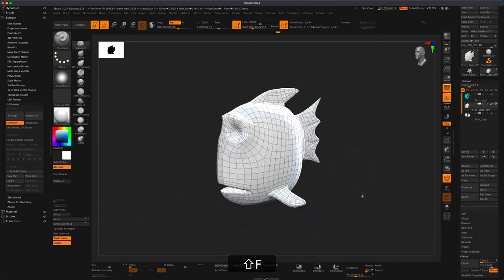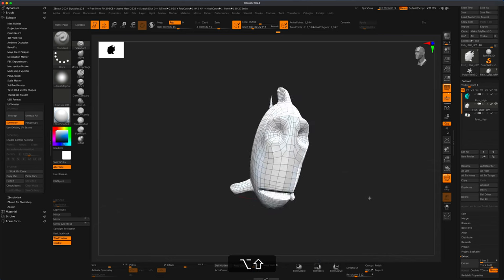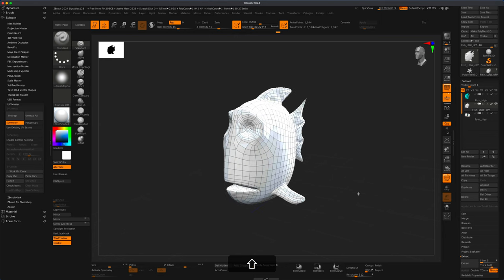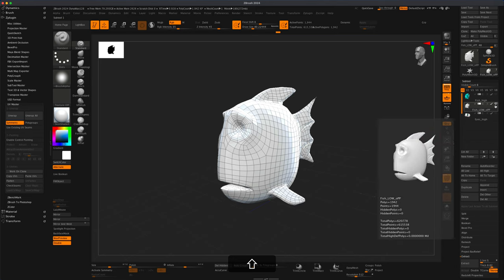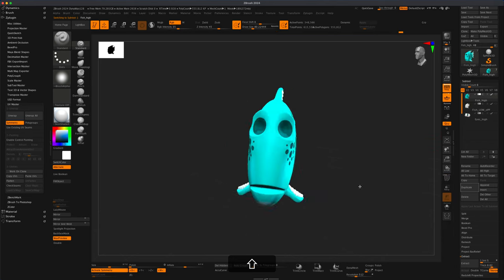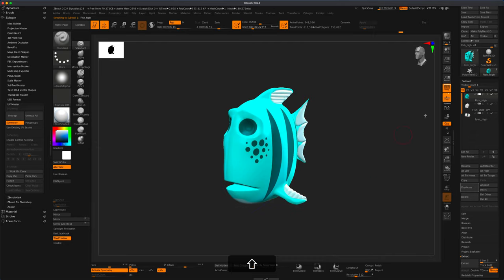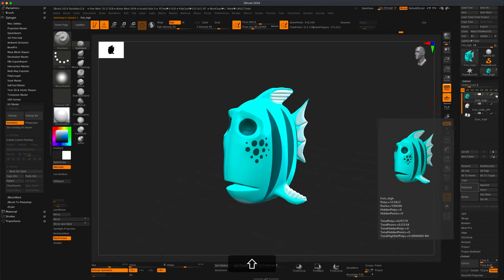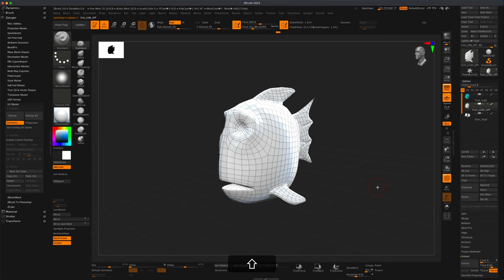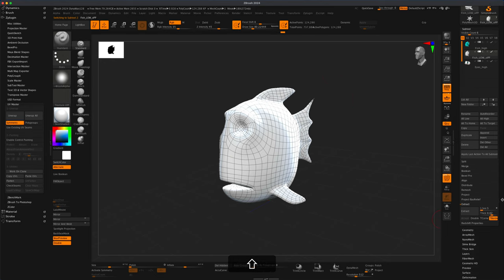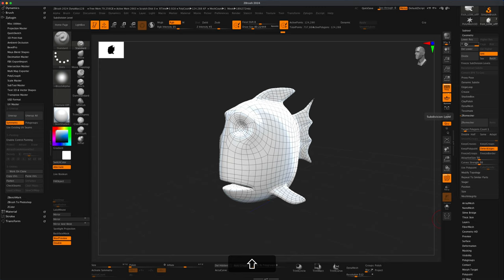If you want to frame something just press F and you can zoom out. Here's our new topology with UVs. Our goal is to bring back that beautiful poly paint to our new topology. I'm going to press Ctrl+D a couple of times to get to subdivision level 4, giving me 124,000 points — that should be enough to hold the resolution for our poly paint.